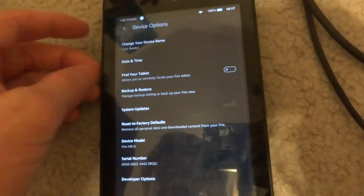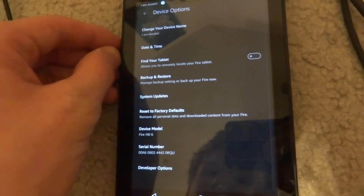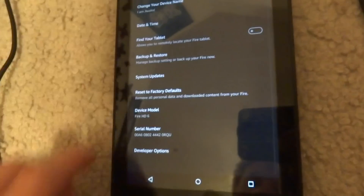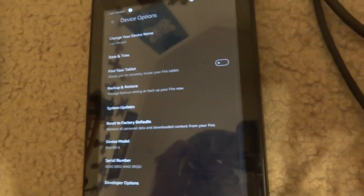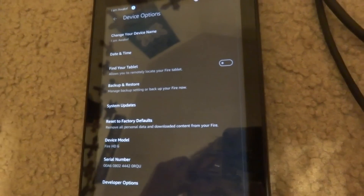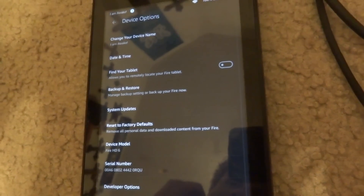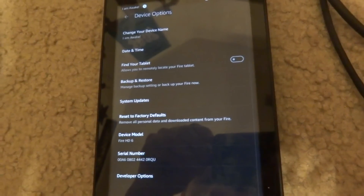Alright everybody, here we are running the Amazon Fire OS 5.0 Beta on the Amazon Fire HD6. Some of you have been watching my videos on how to do certain things with this device, and most of the time you have to use ADB. A lot of people didn't know how to do that, so that's why I'm making this video on how to set up ADB on the computer.